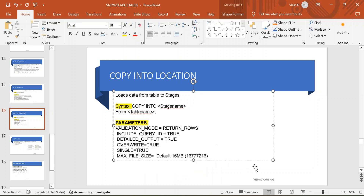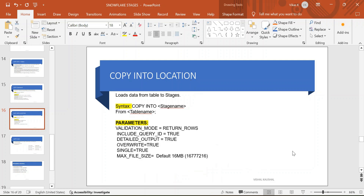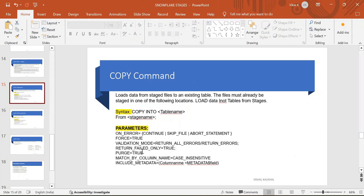Hey, hi everyone, my name is Vishal and welcome back to part 13 of the Snowflake Zero to Hero series. In this video we are going to talk about COPY INTO location. In the last video I mentioned copying to tables — taking data from stages and dumping into tables. We saw many parameters like on_error, force, purge, match_by_column_name, include_metadata, and more.